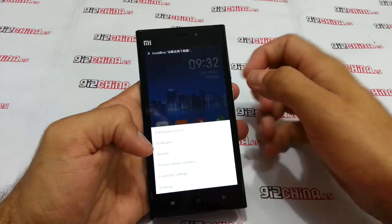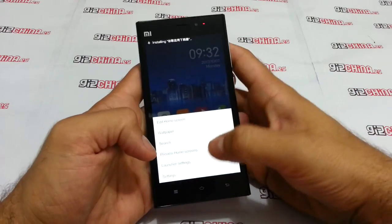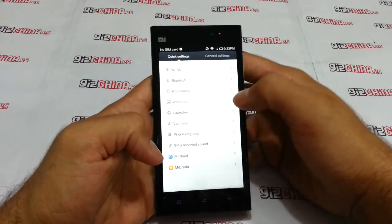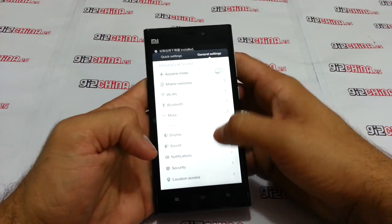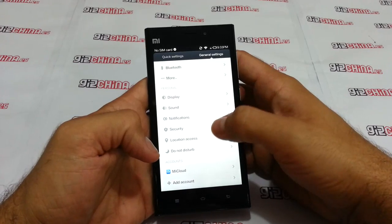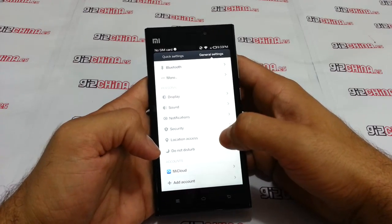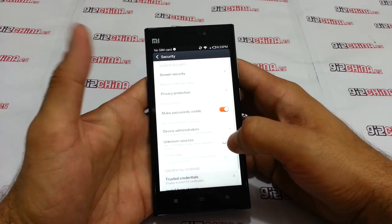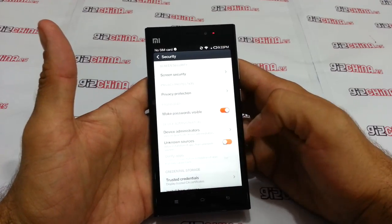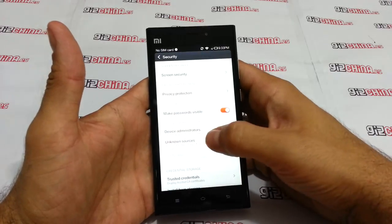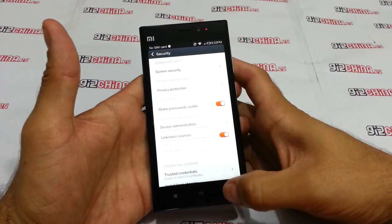Now, before it starts — now it's starting — we go to Settings, then Security, and we need to activate Unknown Sources.